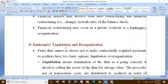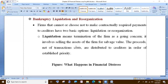Bankruptcy liquidation and reorganization. There are two basic options: liquidation and reorganization. Liquidation is the termination of the firm — assets are sold off.